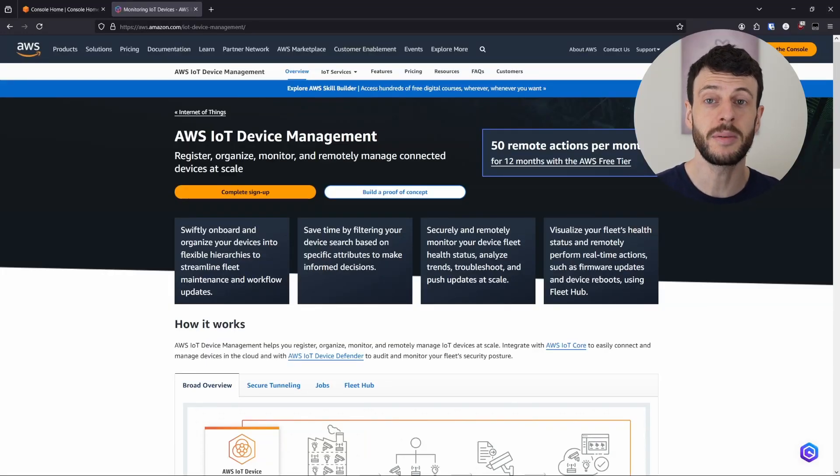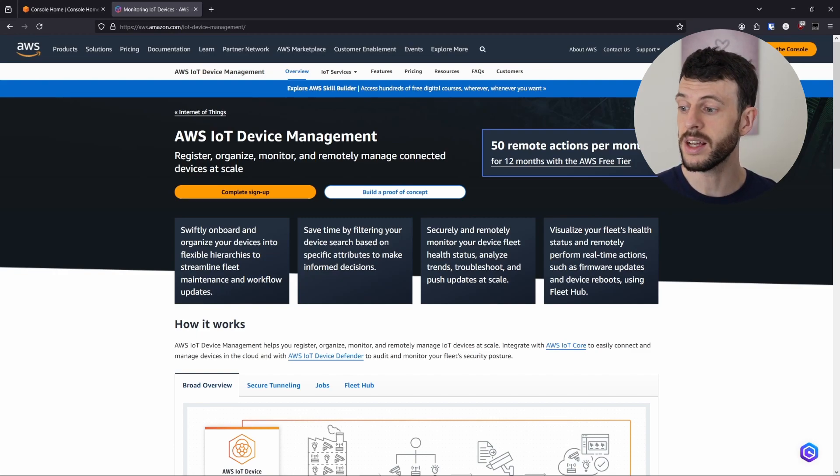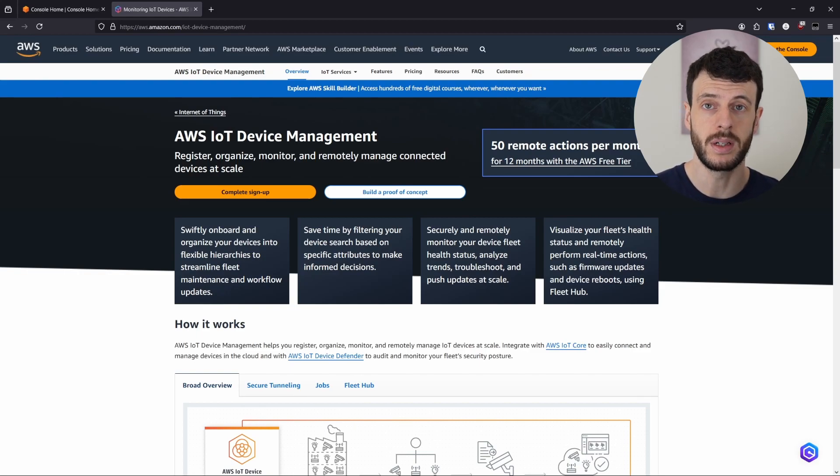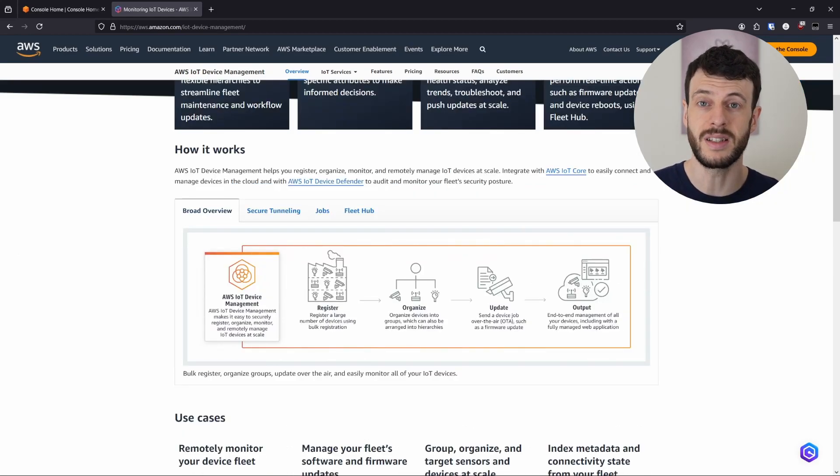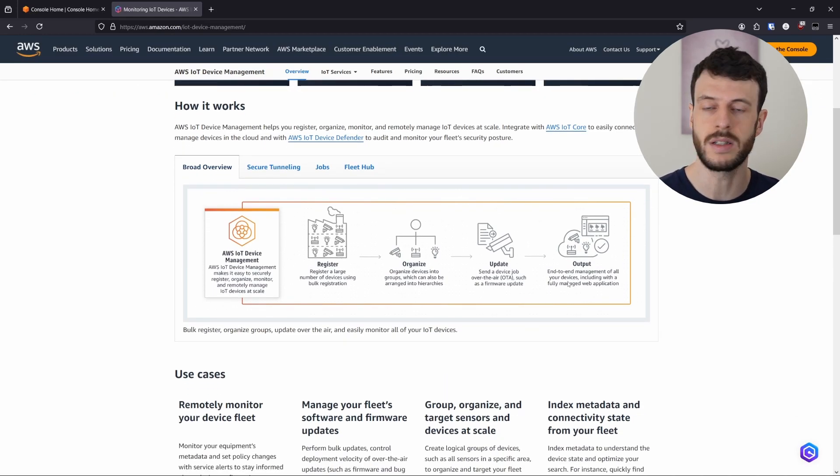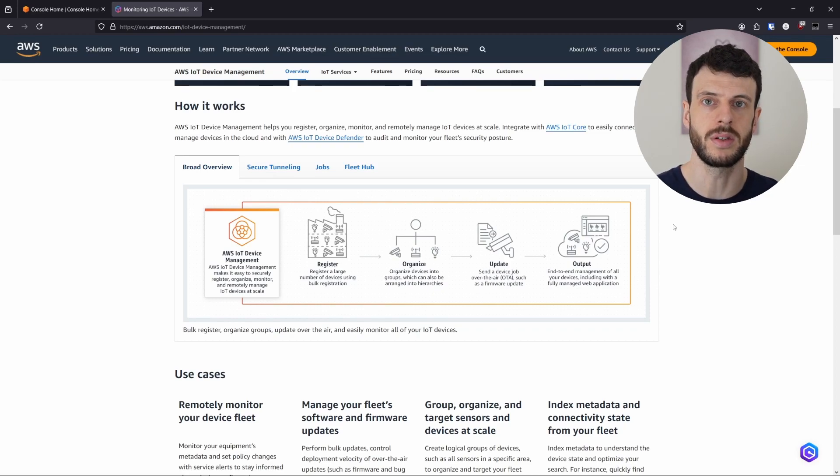Here we are in the AWS console for the IoT Device Management page, and we can start to see some of the features that are available. A lot of what device management does isn't covered in this video. It's got features like organizing devices into hierarchies, registering many at once, and hosting web applications.